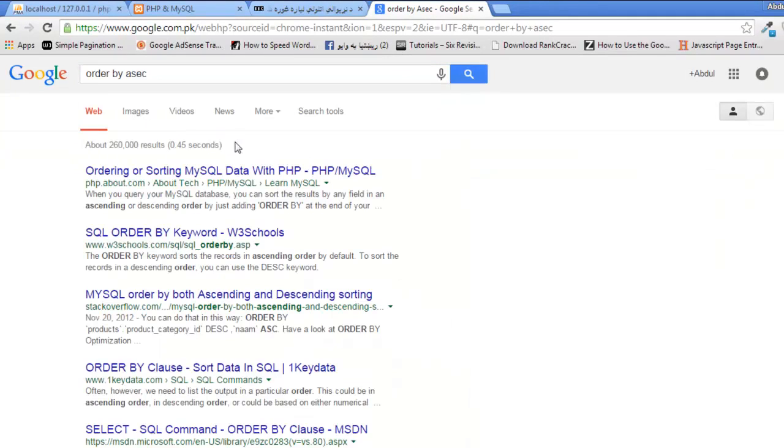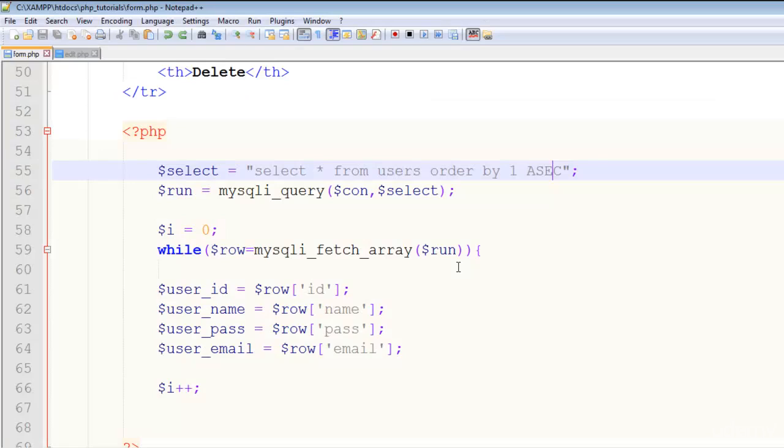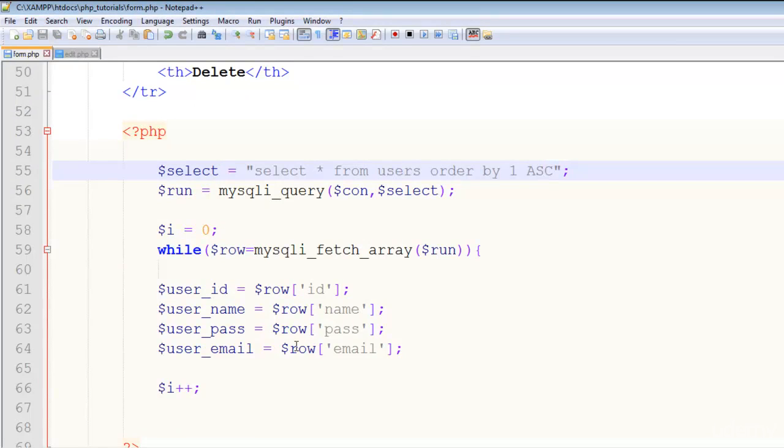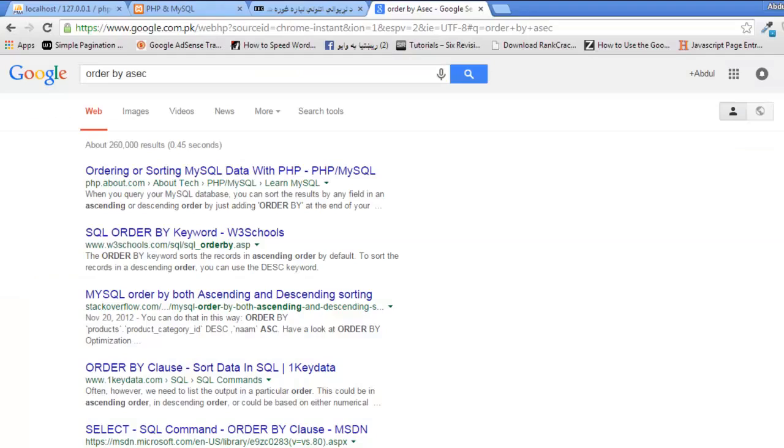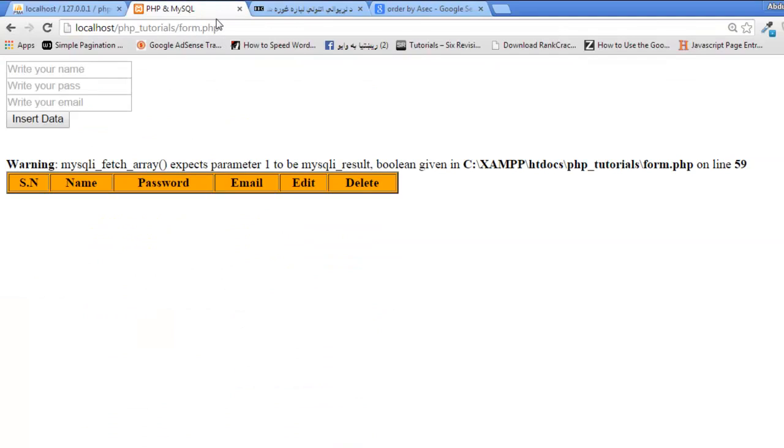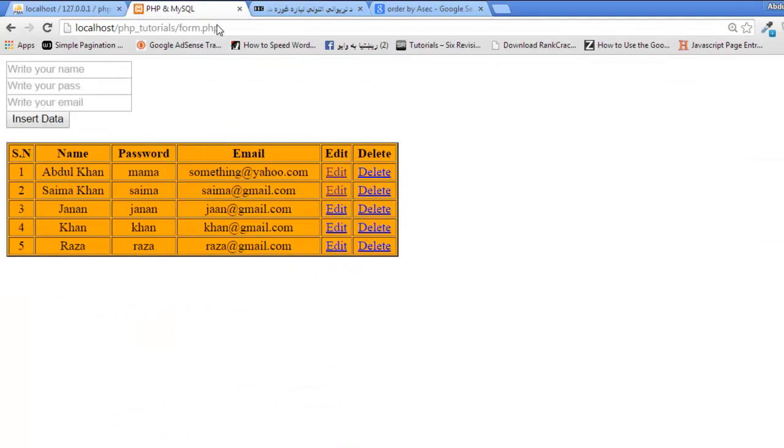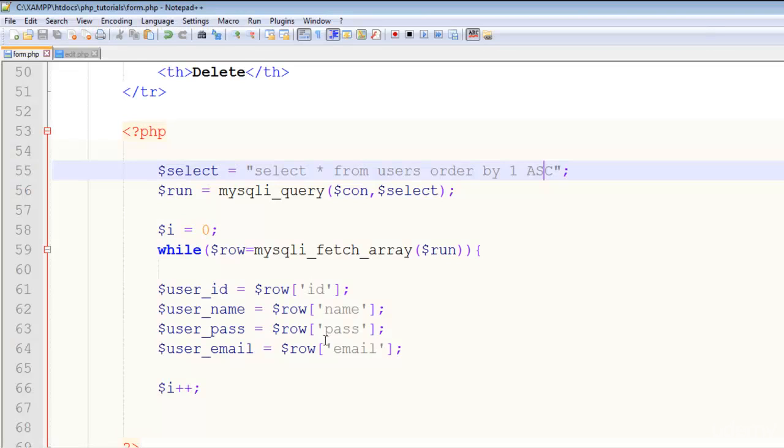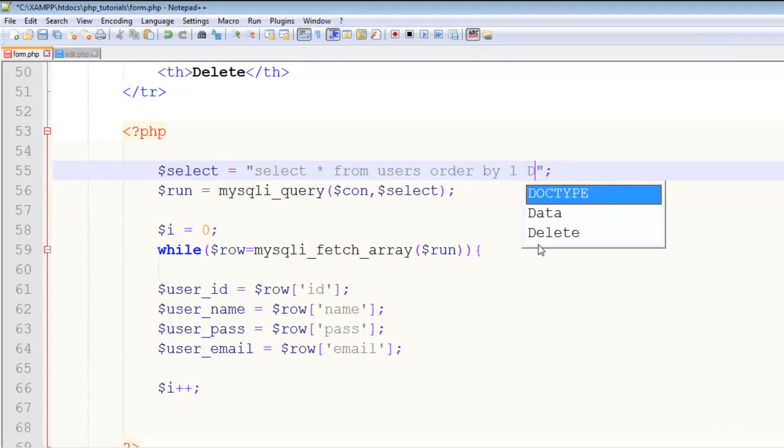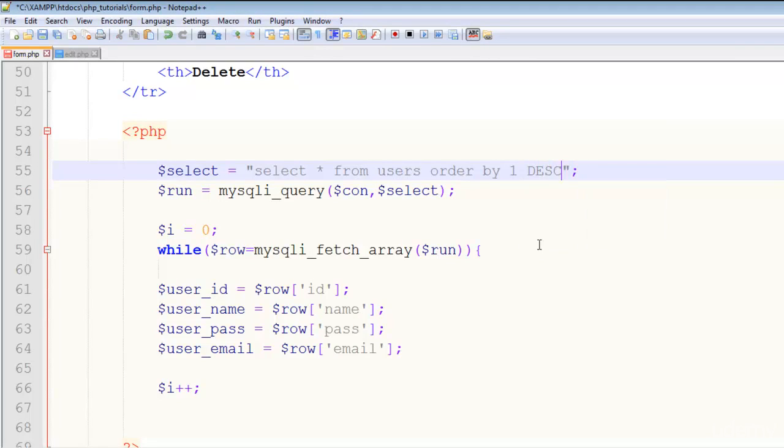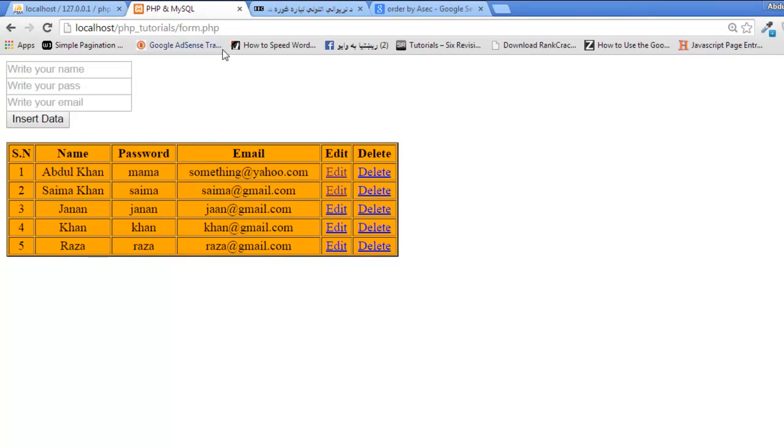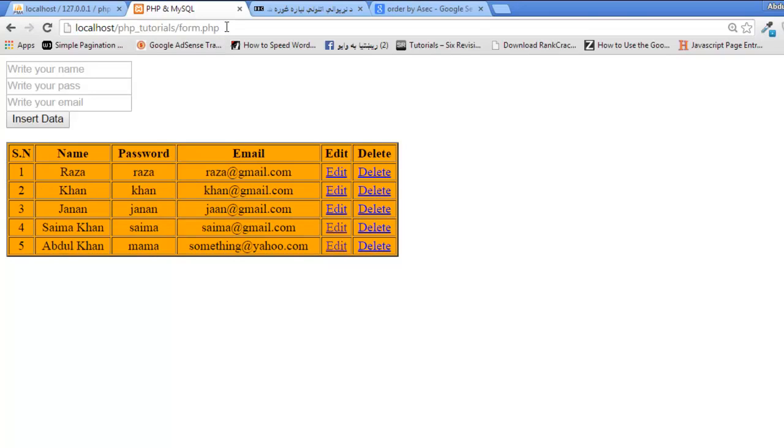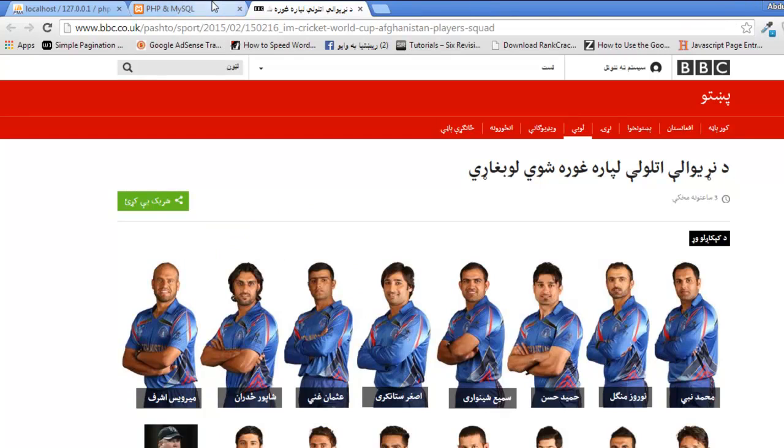DESC—that is descending—and ASC ascending. Order by ASC. Come back, refresh the page, and you can see. But still this person is on—okay, this is ascending. We want DESC, descending.